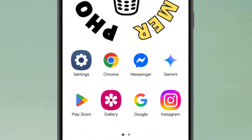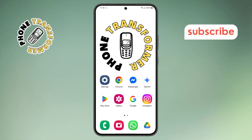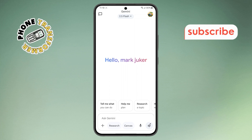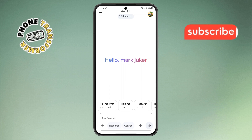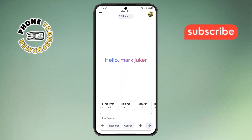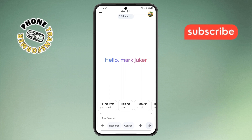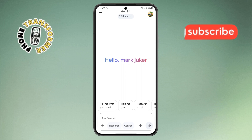Step one. First, grab your phone and open the Google Gemini app. Make sure you're already signed in with the Google account that you use with Gemini. This is important so the app can show your personal activity data.